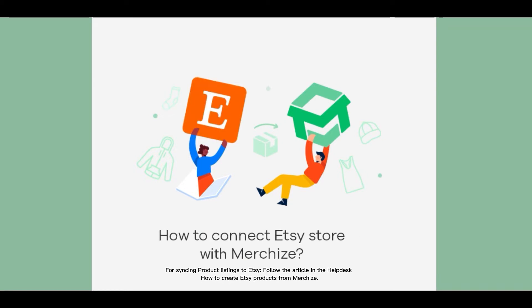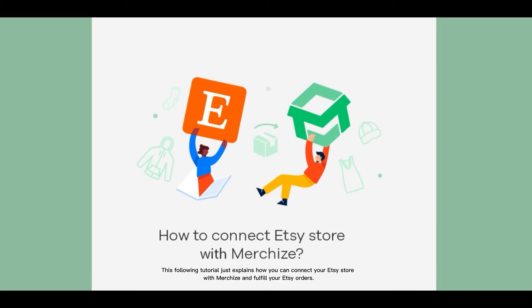How to create Etsy products from MerchEyes. This following tutorial just explains how you can connect your Etsy store with MerchEyes to fulfill your Etsy orders.